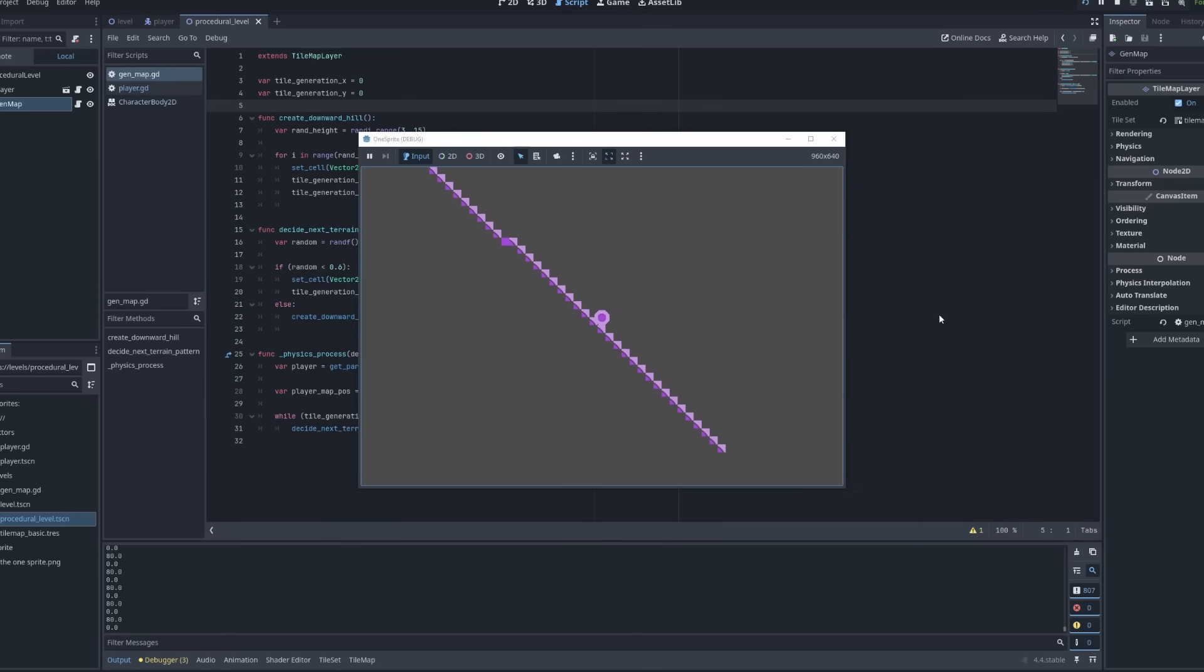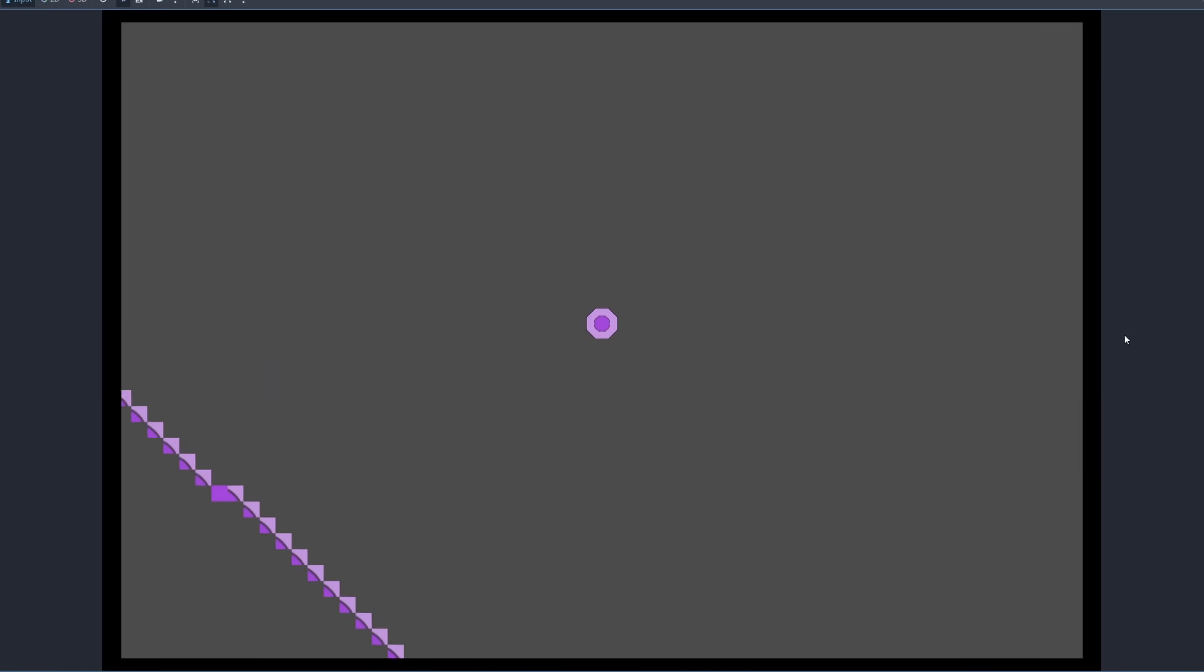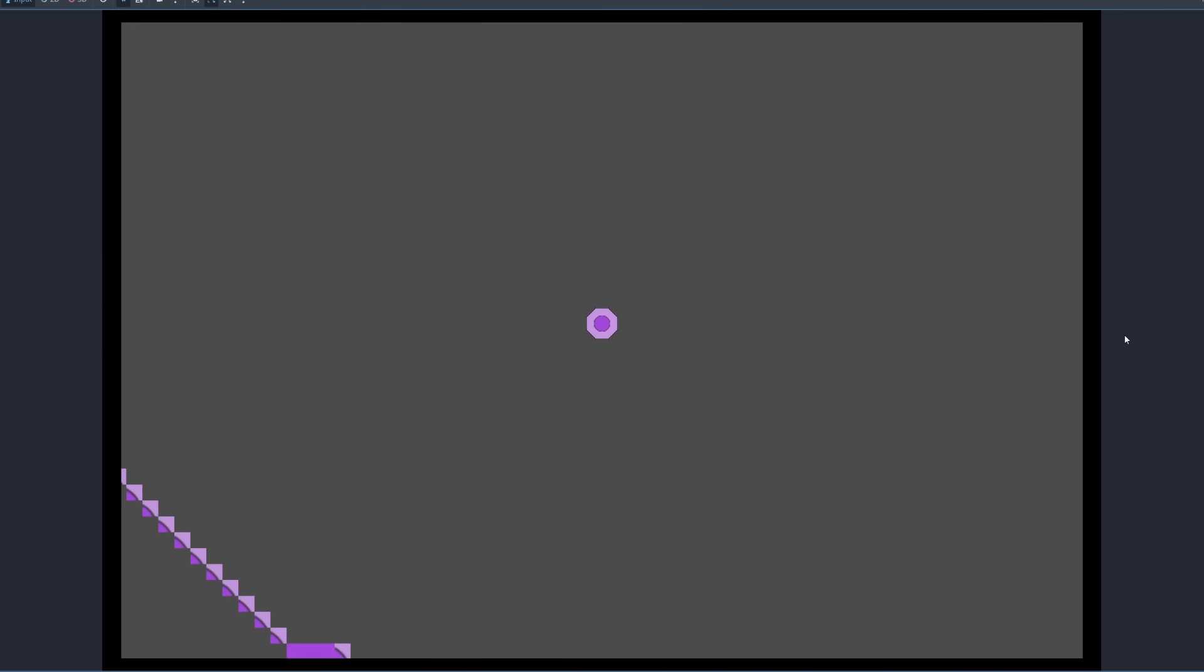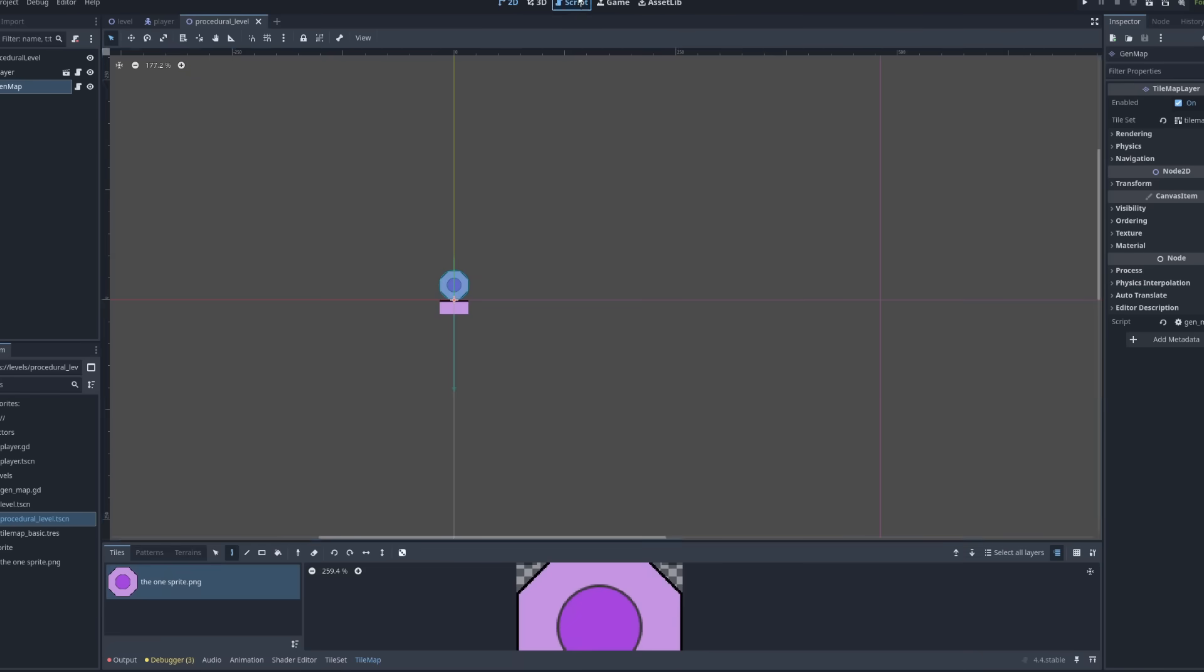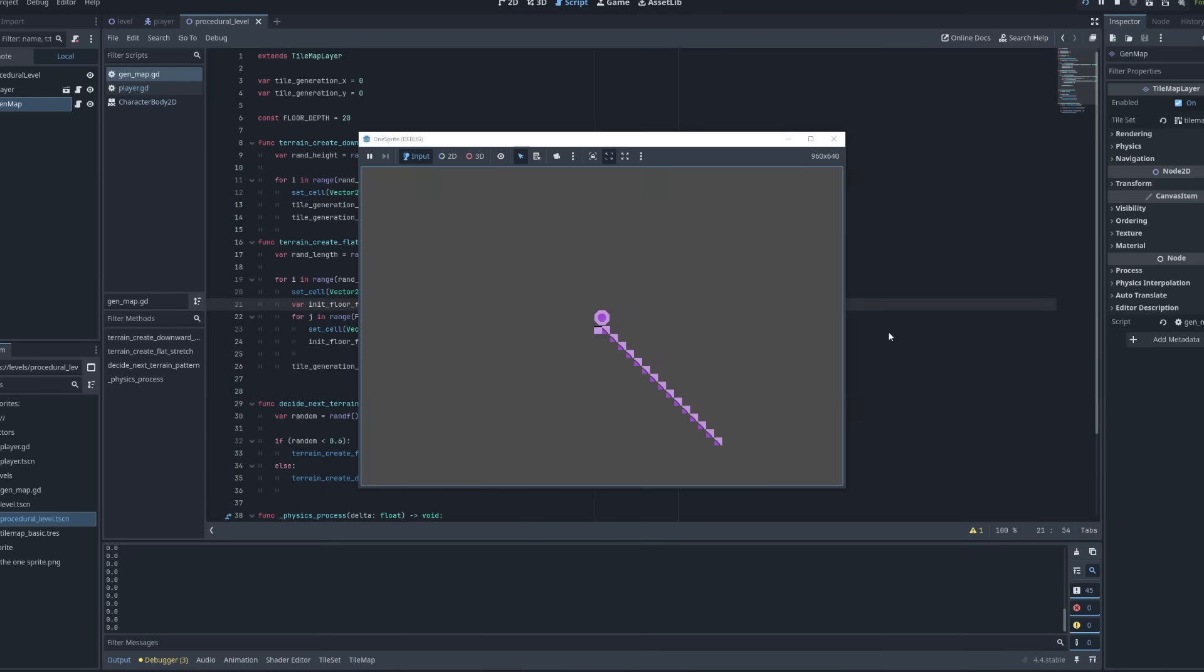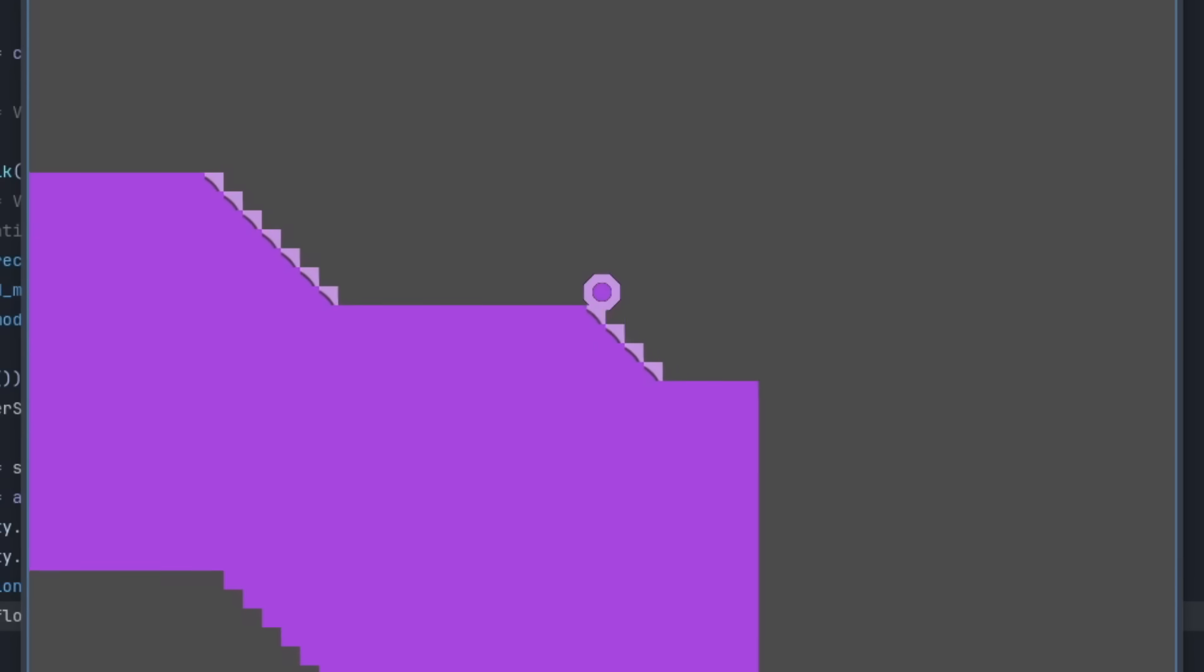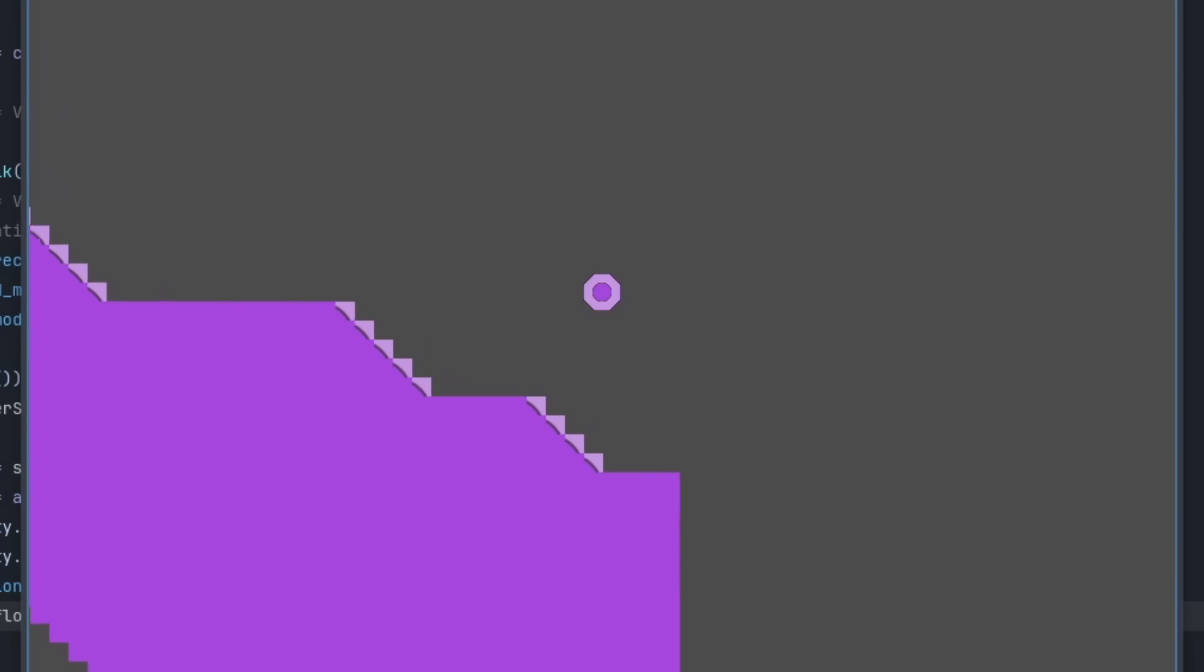To start out with, I only implemented flat terrain and downward slopes to test how sliding feels across these large distances. It actually turned out quite well, much to my surprise. Let's add code that fills in the ground underneath with tiles too. And we've got ourselves a random generation. Granted, it's incredibly basic and doesn't allow for much unique terrain, but it'll do for this short prototype.